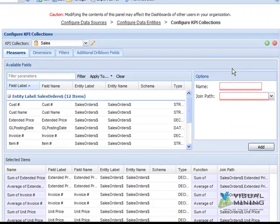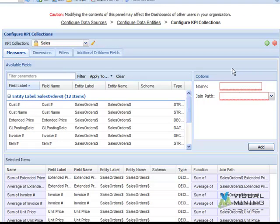Because we left the Auto Generate data box checked when we added this new KPI Collection, NCPD completed much of the configuration on these tabs for us.